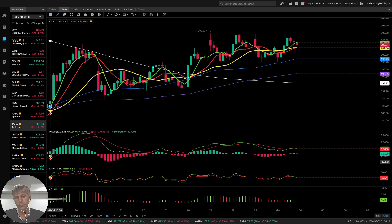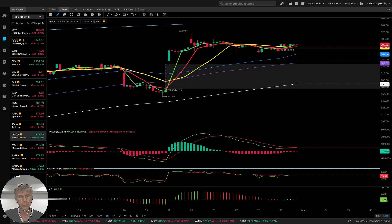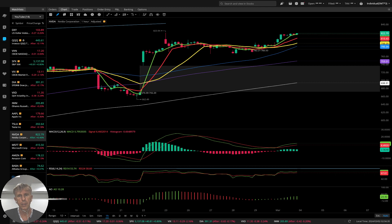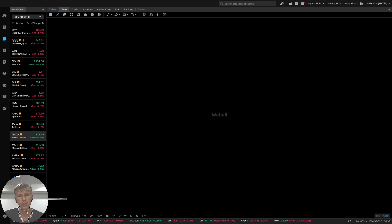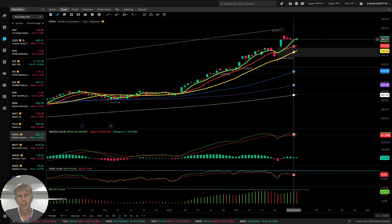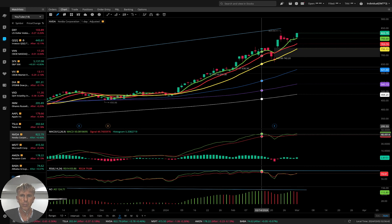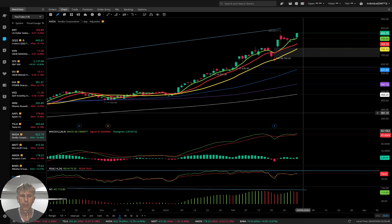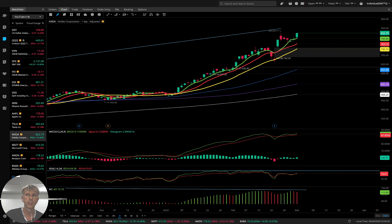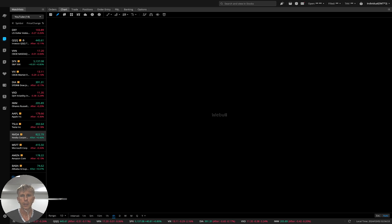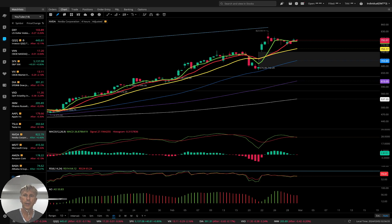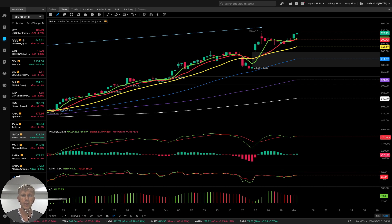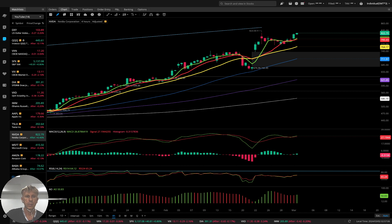NVIDIA. NVIDIA daily — last bar above all moving averages, bullish trend, with bearish divergence on RSI. Bullish trend, bearish divergences on all indicators, but trend is bullish. Four-hour time frame — last bar still above all moving averages, still bullish trend with bearish divergence on RSI. Trend is still bullish, no bearish reversal signal.